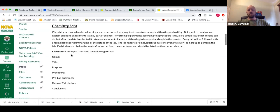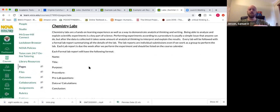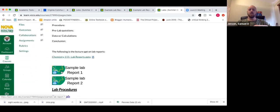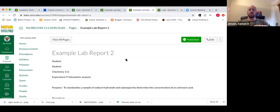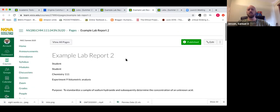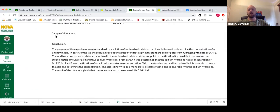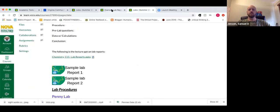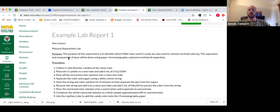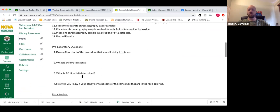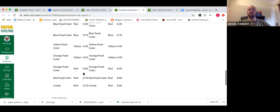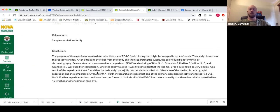Under the lab section, this is the main lab format. When you do a lab report, all of the labs — with the exception of the pennies lab — you will do a formal lab report. It will follow this prescribed format. If you click on the sample lab reports, you'll see what they look like: title, purpose, procedure, data section, conclusion, sample calculations, and pre-lab questions.